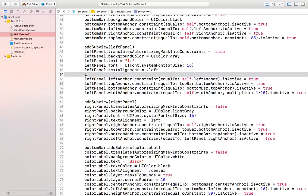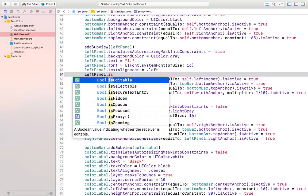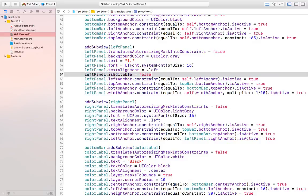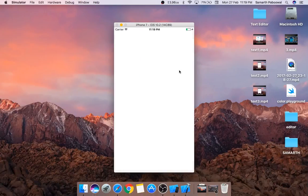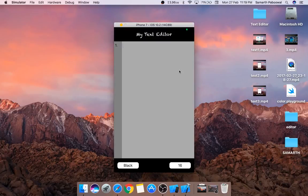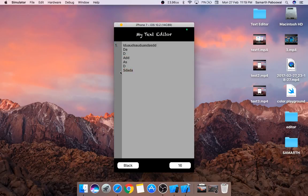For that we can simply do leftPanel.isEditable and set it equal to false. Now if we run the app again, you will notice that the user will not be able to edit the left panel. You can see that if we try to edit the right panel it works easily, and if we click the left panel the user will not be able to click — because we have set the editable property to false. So this error has been fixed.